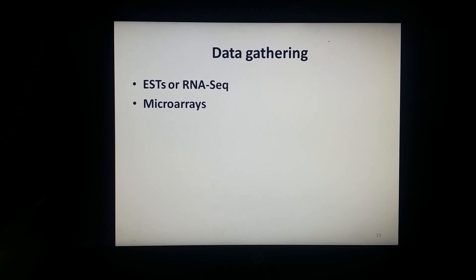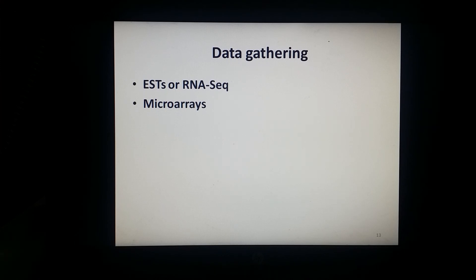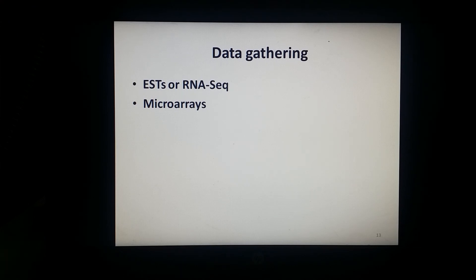Generating data on RNA transcripts can be achieved through either of two main principles: first, EST or RNA sequencing — the sequencing of individual transcripts; and second, hybridization of transcripts to an ordered array of nucleotide probes, which is microarray. These are the tools for generating data on RNA transcripts.